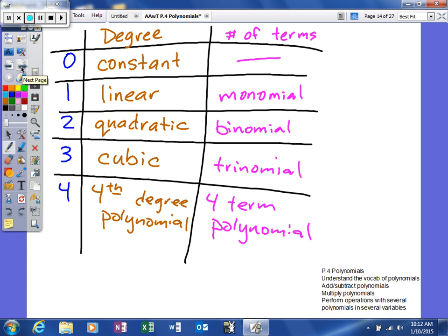We're going to learn how to talk in polynomials — how to name things based on their degree and their number of terms. A degree of zero is a constant, degree of one is linear, two is quadratic, three is cubic, and anything more than three we just say 'fourth-degree polynomial.' In terms of number of terms, the minimum is one, called a monomial. Two terms is a binomial. Three terms is a trinomial. Anything larger than that is called a four-term polynomial.